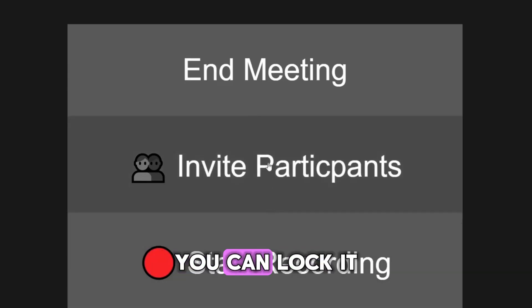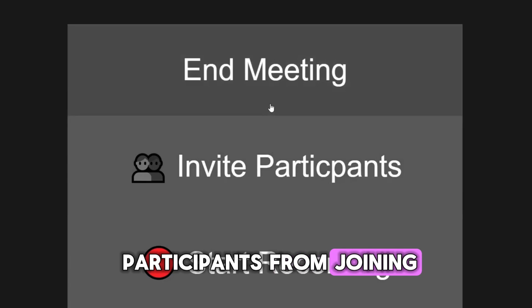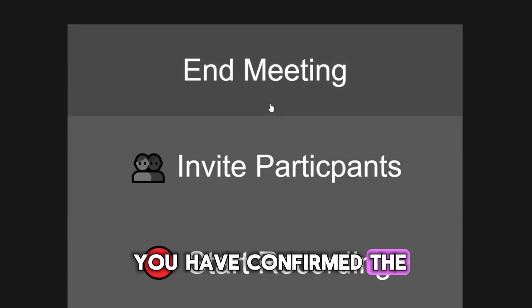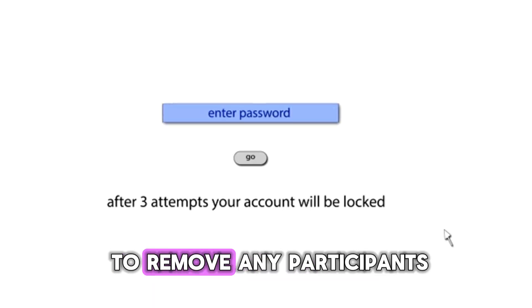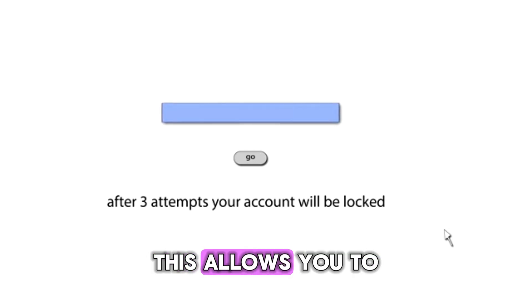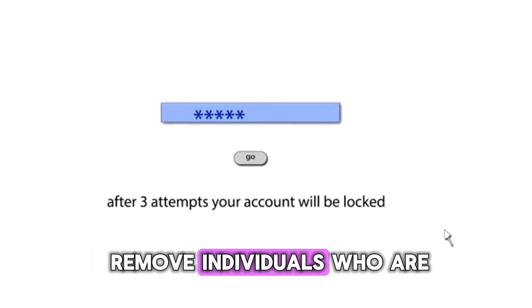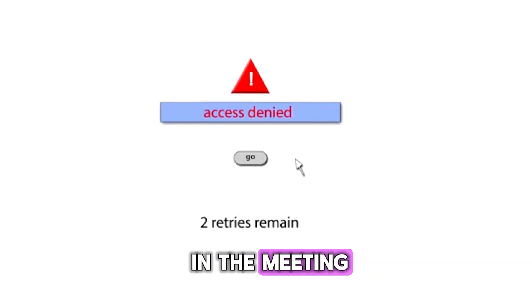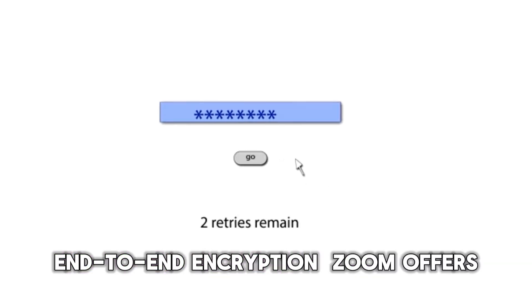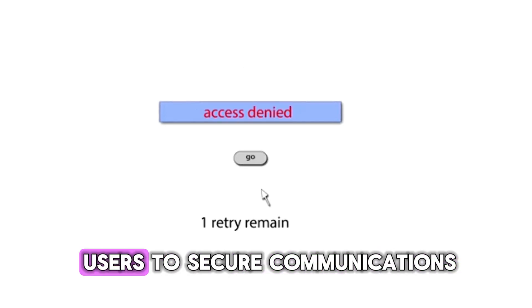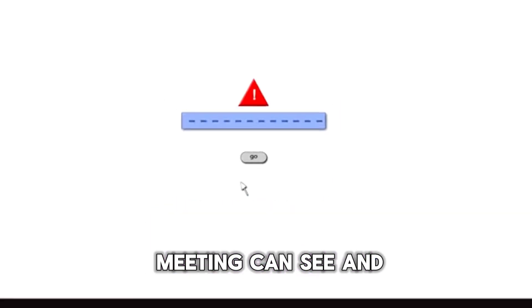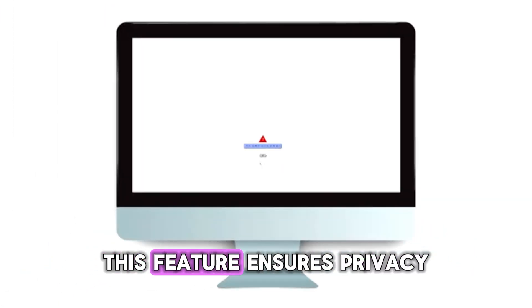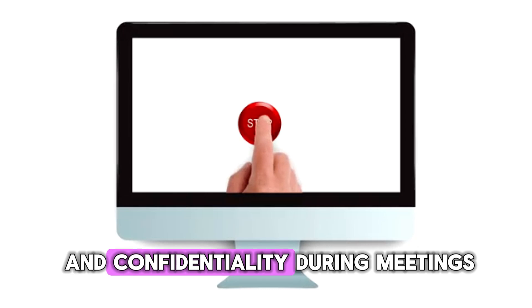After starting a meeting, you can lock it to prevent any new participants from joining — helpful once you have confirmed attendance of all expected participants. Remove participants: you have the ability to remove any participants from the meeting, allowing you to manage disruptive behavior or remove individuals who are not supposed to be there. End-to-end encryption: Zoom offers end-to-end encryption to secure communications, meaning only the participants in the meeting can see and hear what is being shared, ensuring privacy and confidentiality.